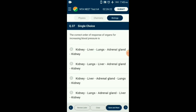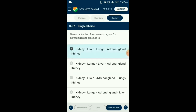Question number 37. The correct order of response of organs for increasing blood pressure in response to a decrease in blood pressure or GFR. In response to decrease in blood pressure or GFR (glomerular filtration rate), the kidneys release renin. Renin acts on the liver and converts angiotensinogen into angiotensin-1. In the lungs, angiotensin-1 is converted to angiotensin-2 with the help of angiotensin-converting enzyme. Angiotensin-2 is a vasoconstrictor and also stimulates the adrenal gland which releases aldosterone. Aldosterone acts on the kidney and helps in absorption of sodium ions, thus increasing blood pressure. So the correct sequence is option A: kidney, liver, lungs, adrenal gland, kidney.